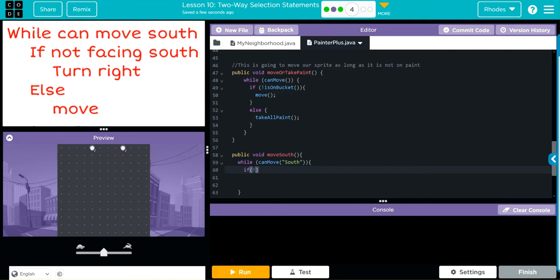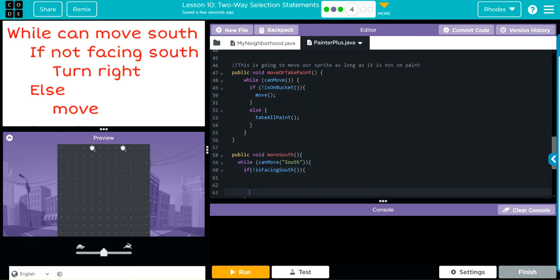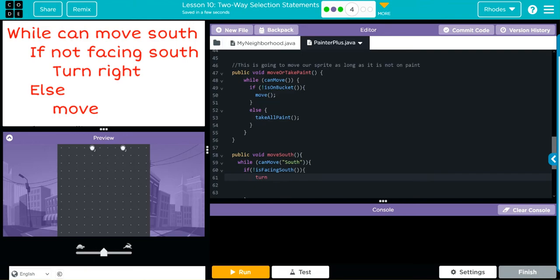So while we can move south, if we're not facing south... so, is not facing south. We need another curly cue because this is a statement here. We are going to turn right.